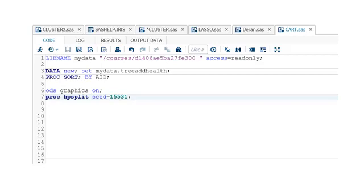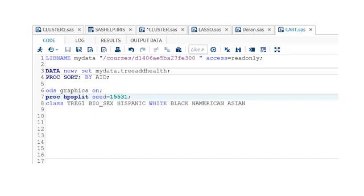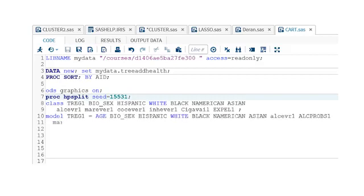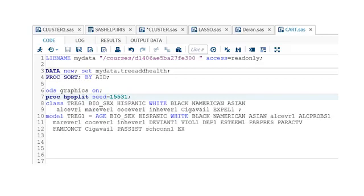Within the context of PROC HPSplit, our CLASS statement should include both the binary categorical target variable as well as categorical explanatory variables we wish to be considered within our model. Similar to the model statement used in regression analysis, we next include the keyword MODEL, our target or response variable Treg1, followed by an equal sign, and then the full list of explanatory variables, both categorical and quantitative, followed by a semicolon.